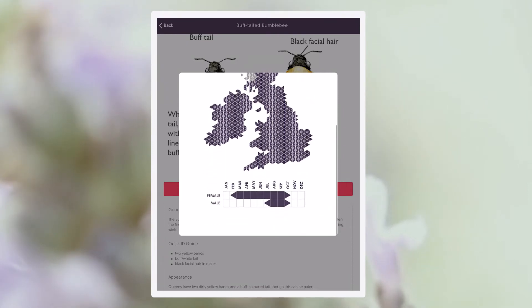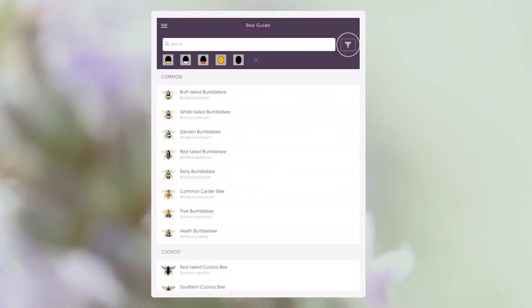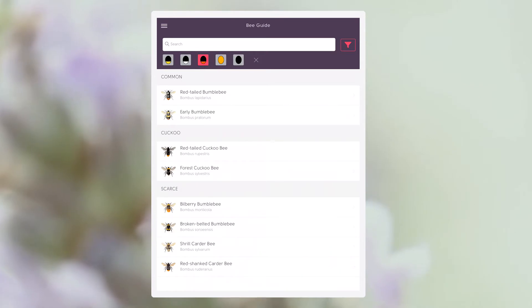To assist you with identification, you can filter bumblebee species according to their tail or body colour.